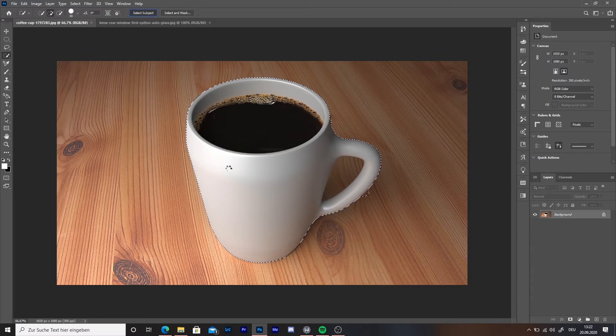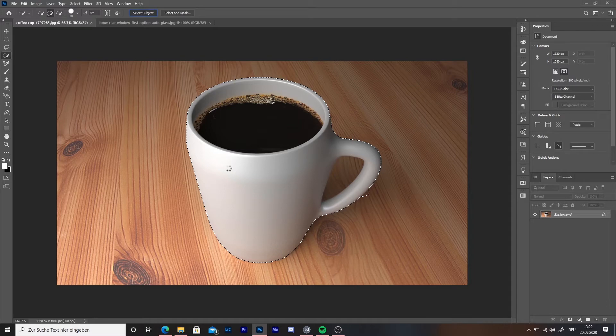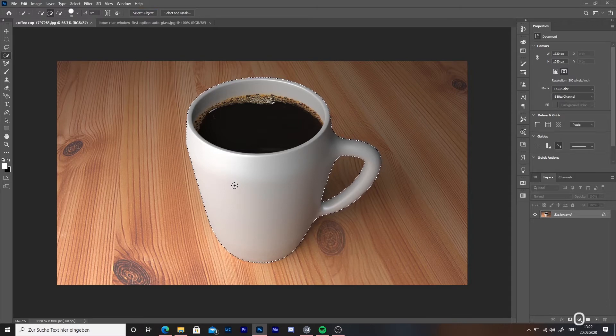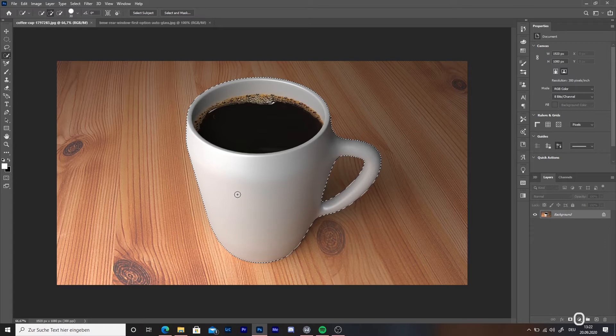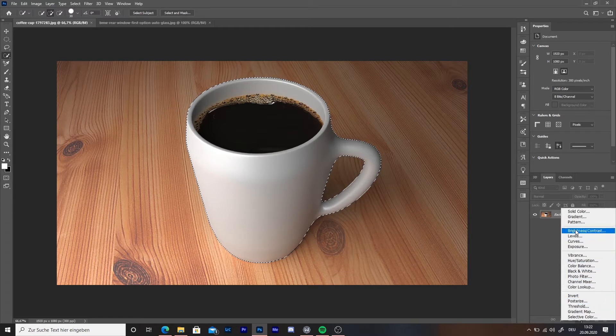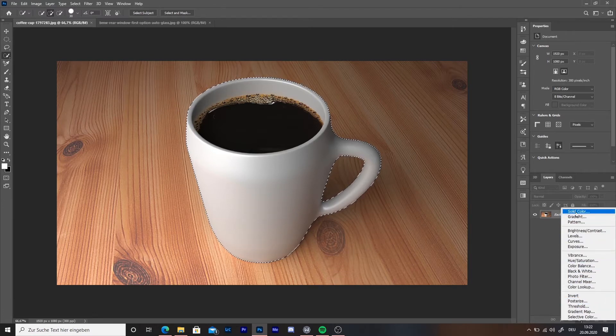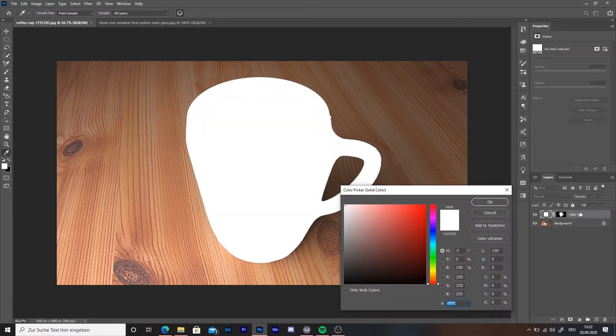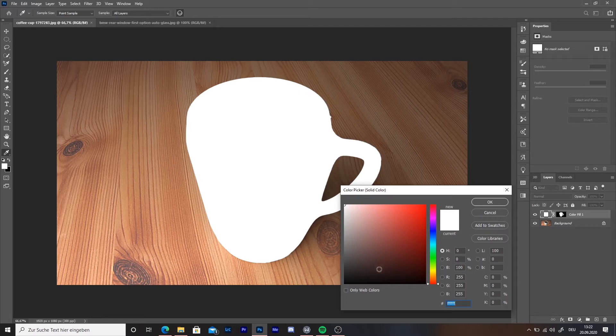When your object is selected correctly, click on the half white and half grey circle on the bottom right hand corner. Click on it and select solid color. With the color picker, choose your desired color. You can still change it by double clicking on the color layer.